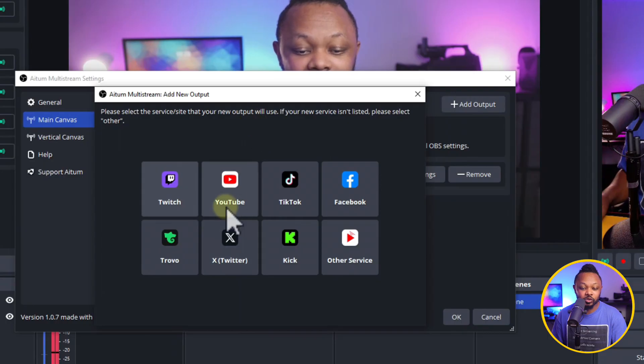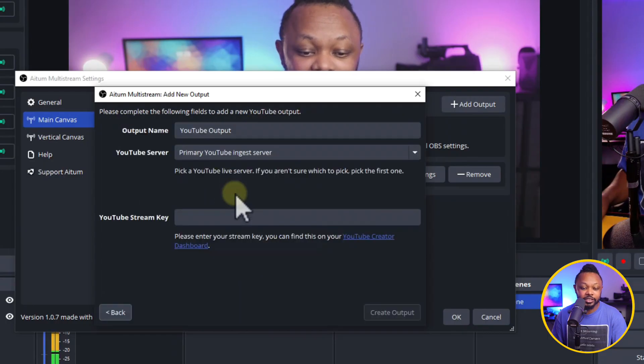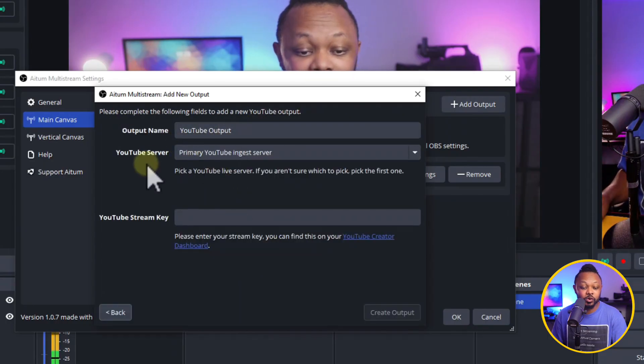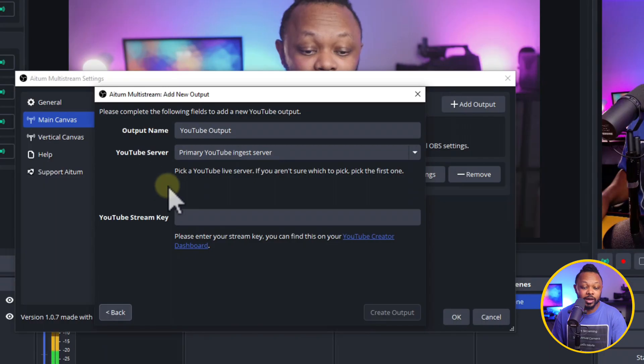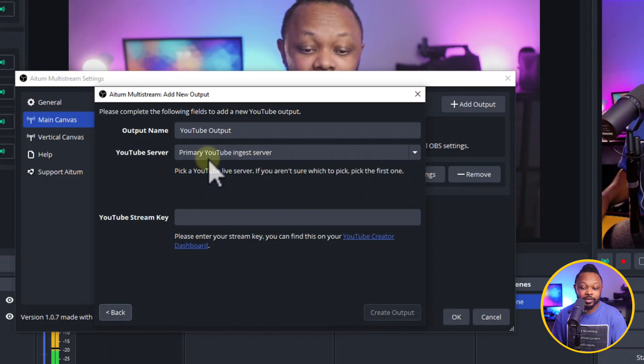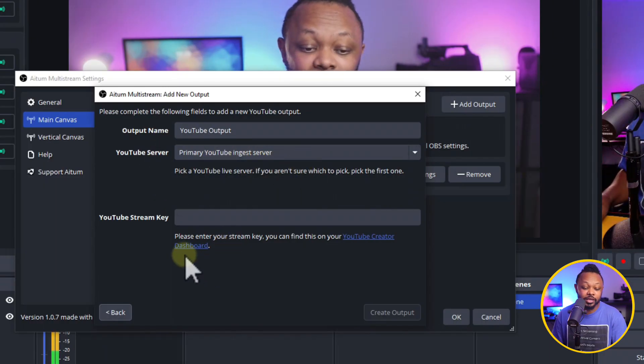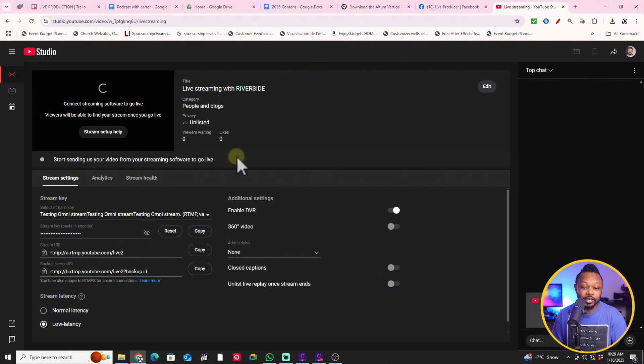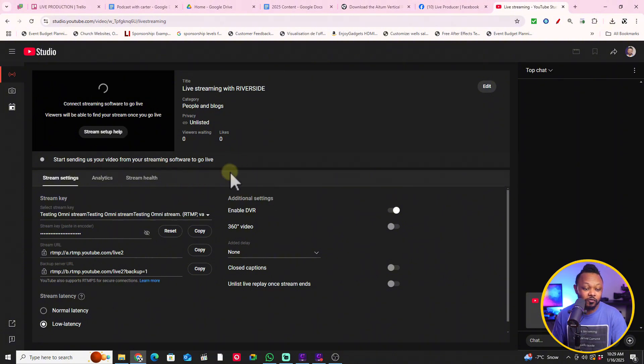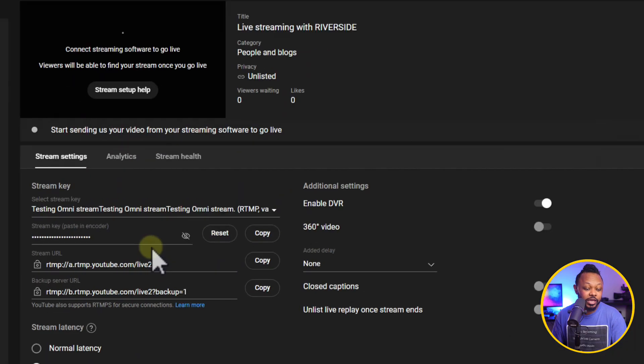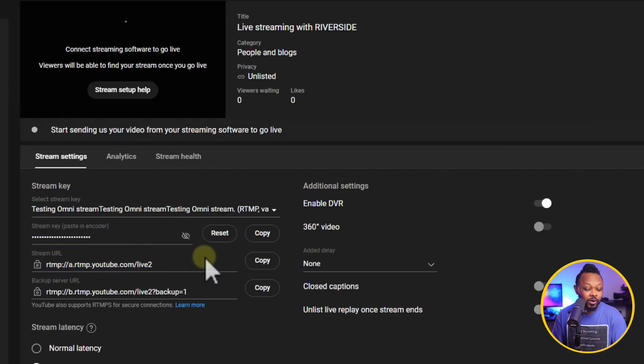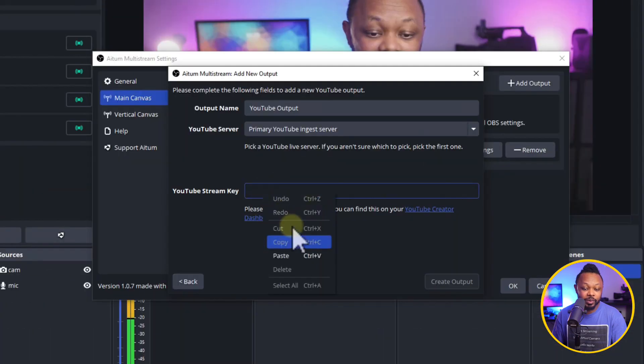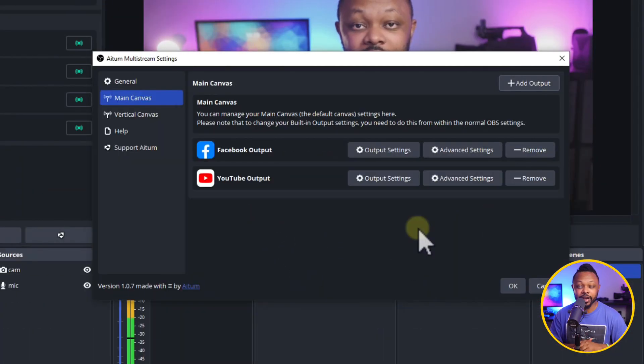So let's say you want to add a YouTube destination. Just click to YouTube. And the good thing, again, your YouTube server URL is going to be already embedded in there. You don't have to do anything. All you need to do is you're going to go on the back end of your live stream, kind of back end of YouTube where you have your live stream scheduled. And you're going to go ahead and actually grab your stream key. I'm just going to go ahead and copy it and then paste it in here and just hit create output.